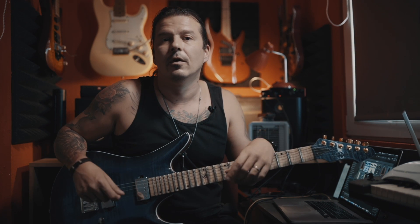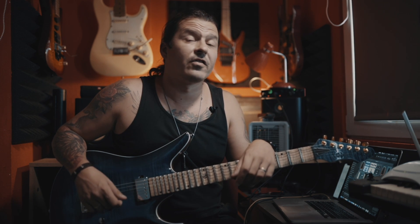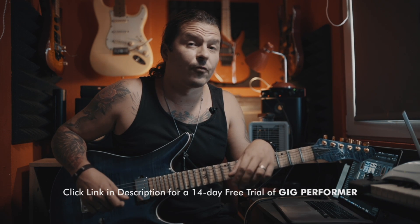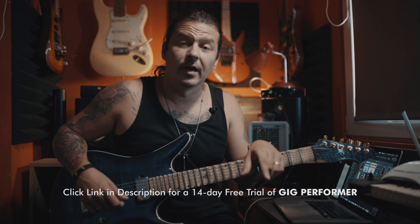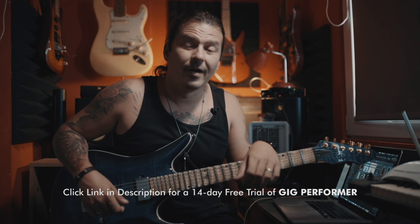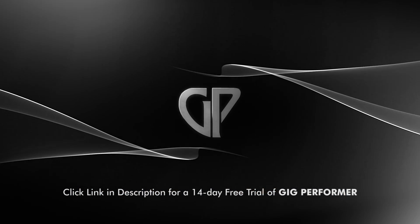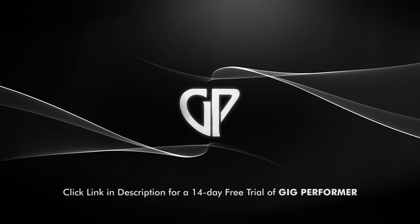On the screen right now, I have a link to one of my previous videos where I'm showing you how to set up the four most common sounds that you're going to use on electric guitar. And if you haven't tried Gig Performer yet, there's a 14 day free trial that you can download from the link in the description. Thank you very much, and see you next time.